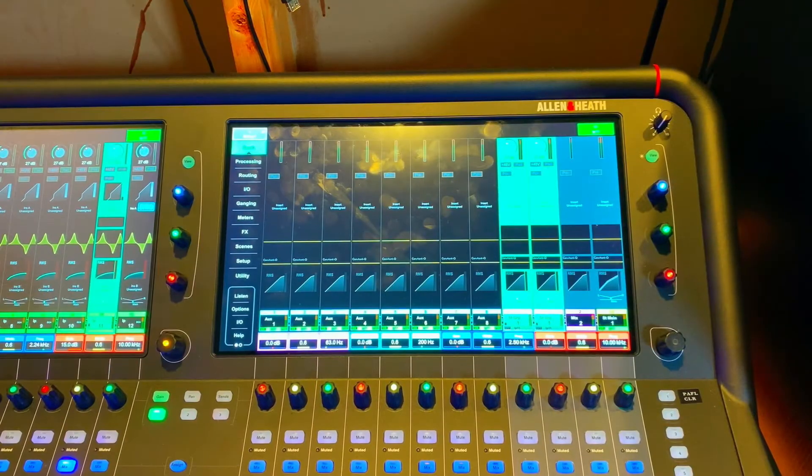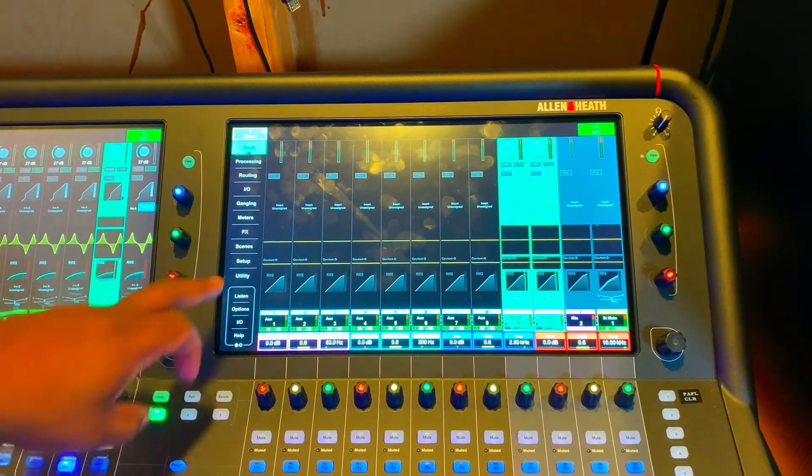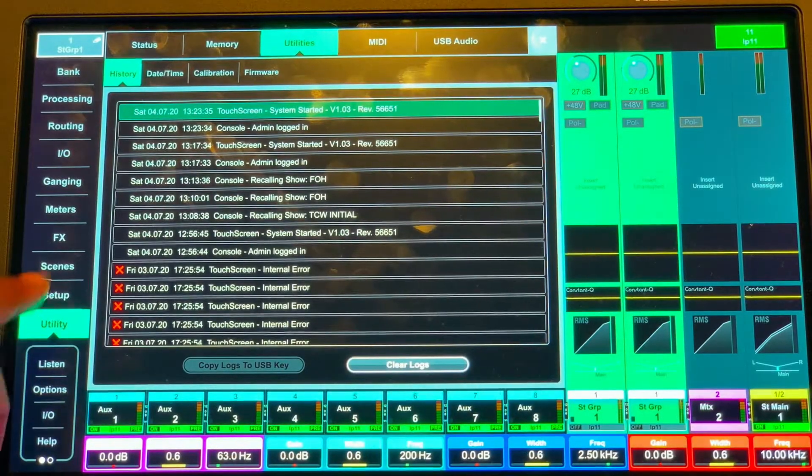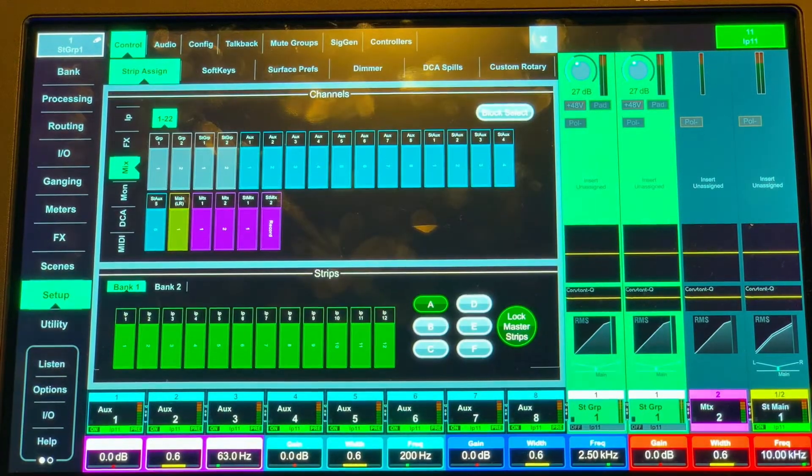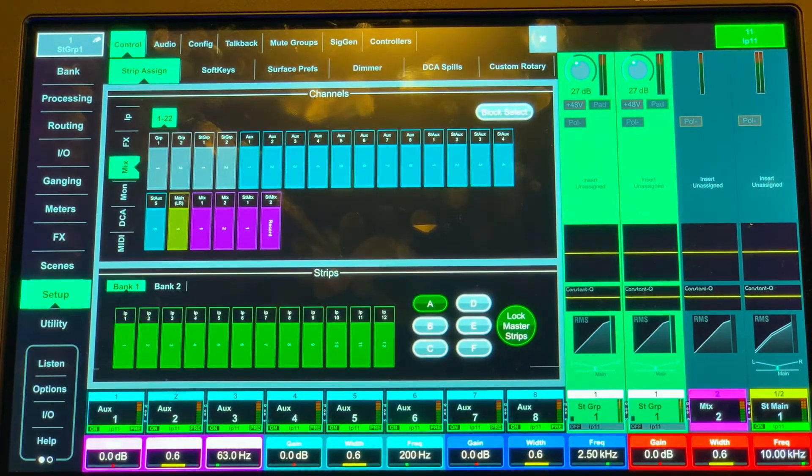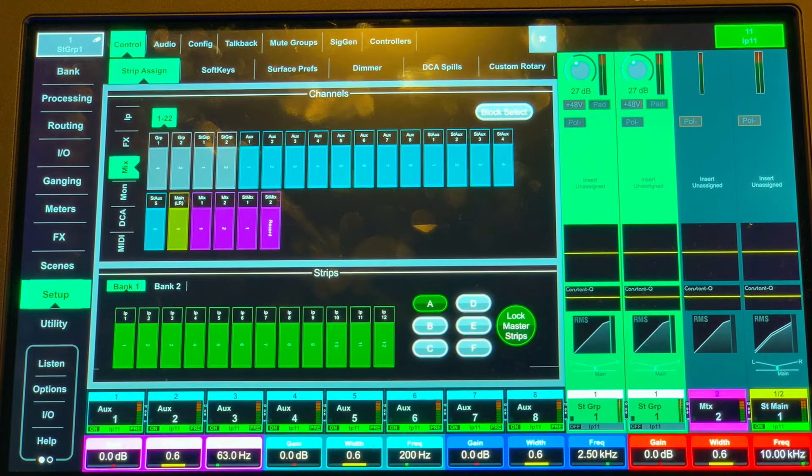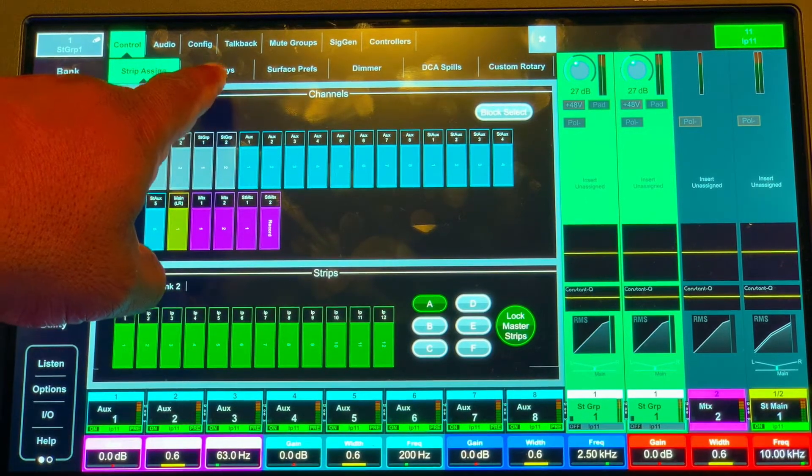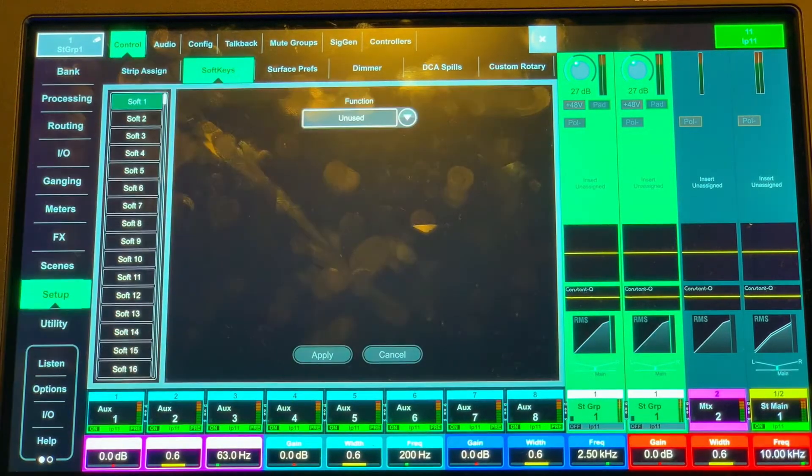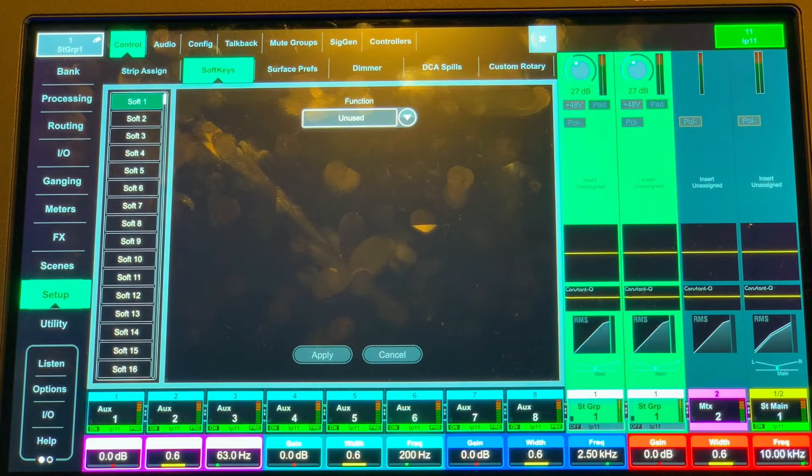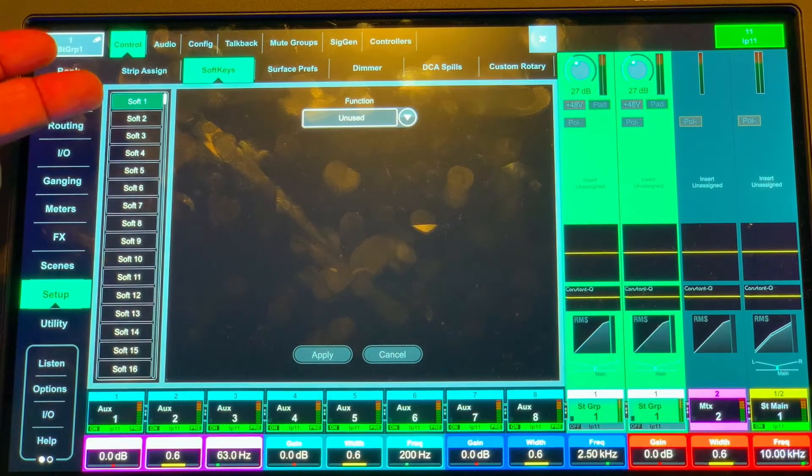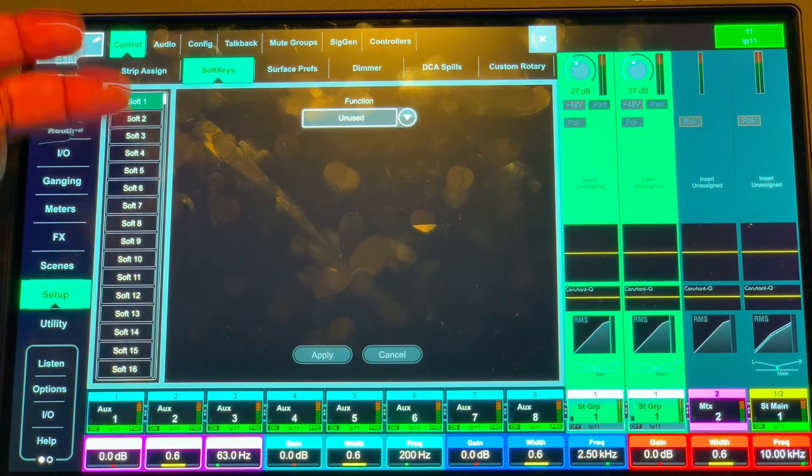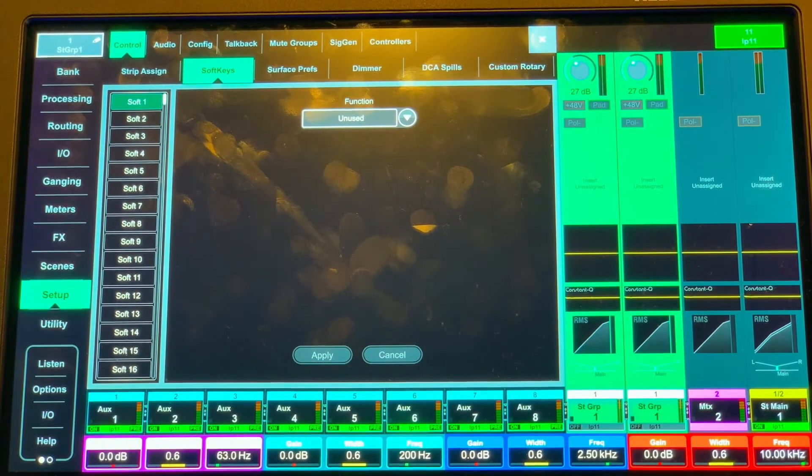So what you want to do is go into setup and then go over to soft keys. Then choose which soft key you want to set up.